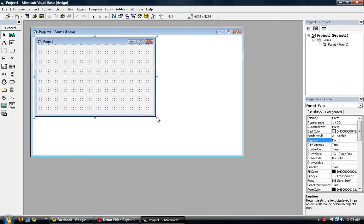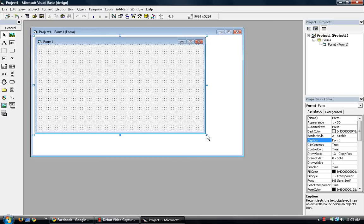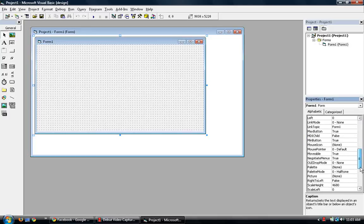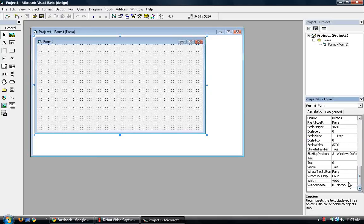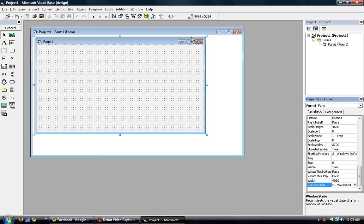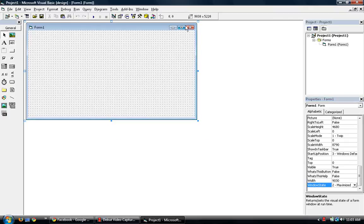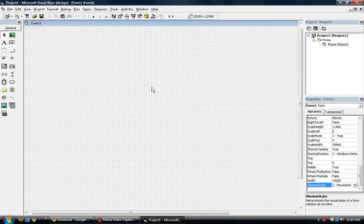In this tutorial it's best to make your form in a maximized window state. Click on your form, go down to the properties, and change normal to maximized. And then maximize your interface here.